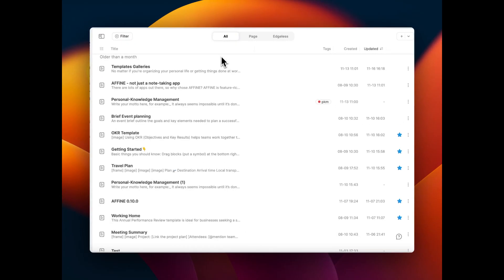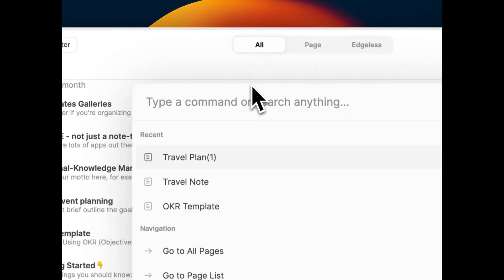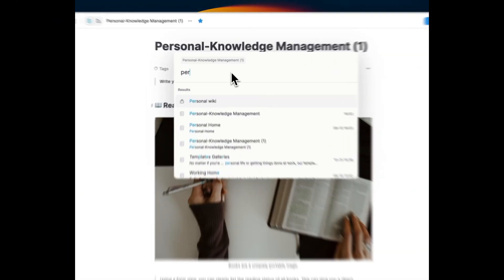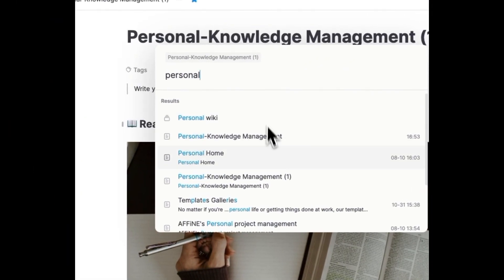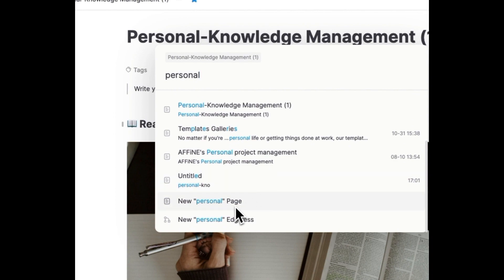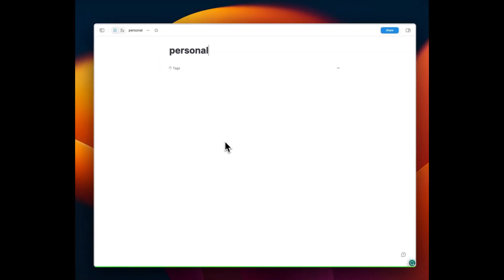Press CMD plus K in the all page section. You can effortlessly search for commands, jump between pages, and customize layouts.